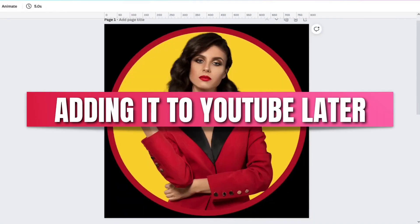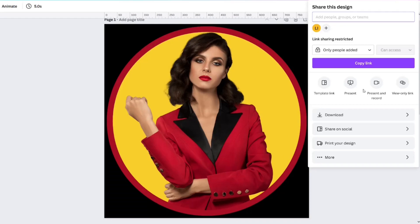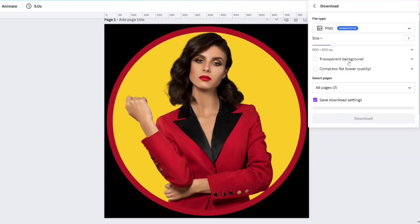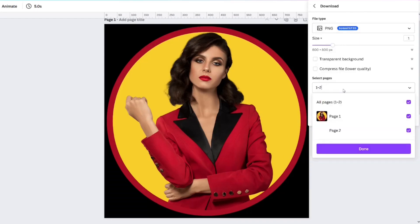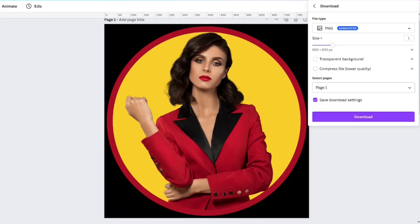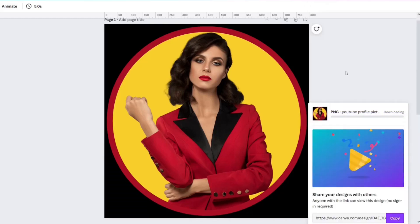You can download it just like this. Click Share, then Download, select PNG, select page one, and download.